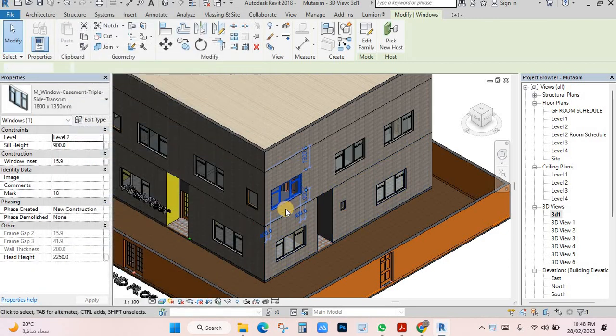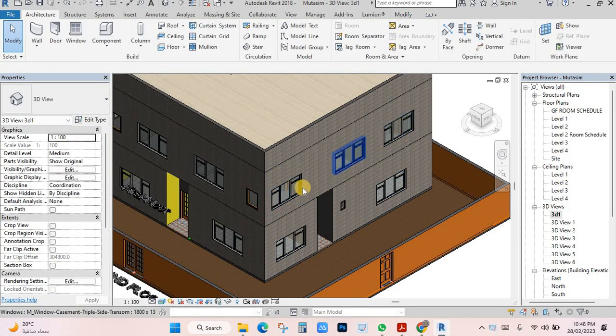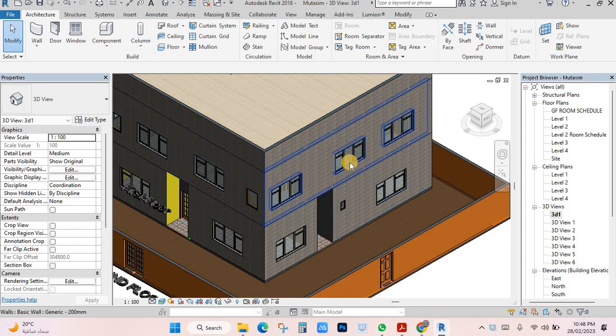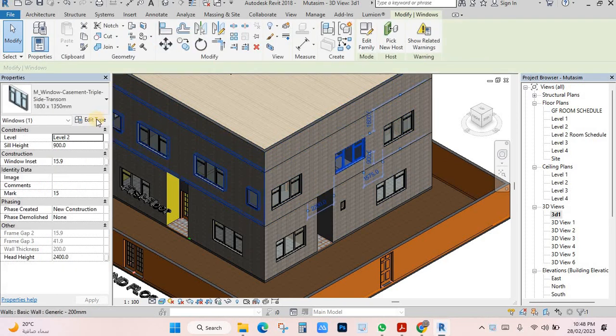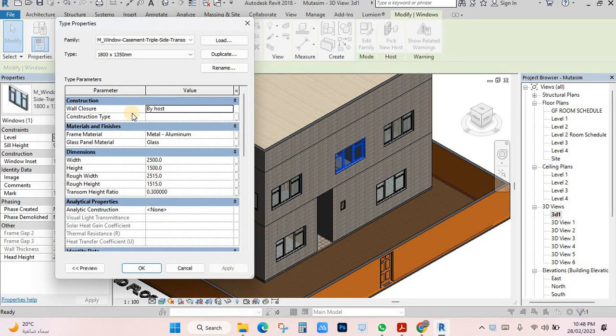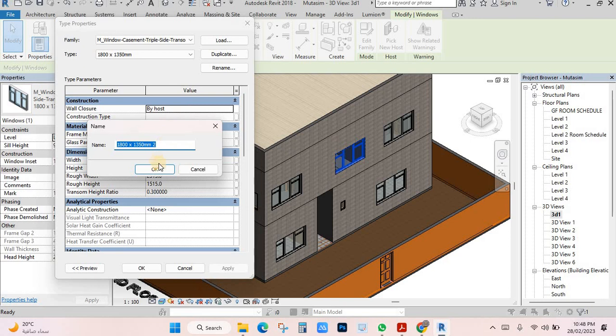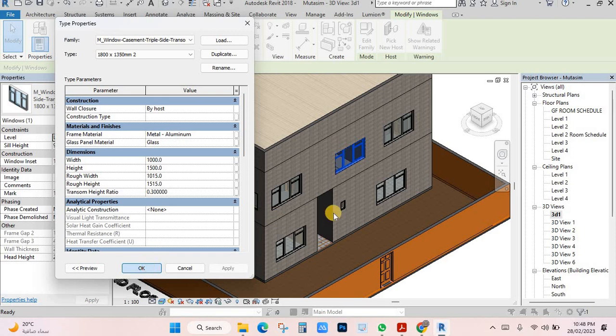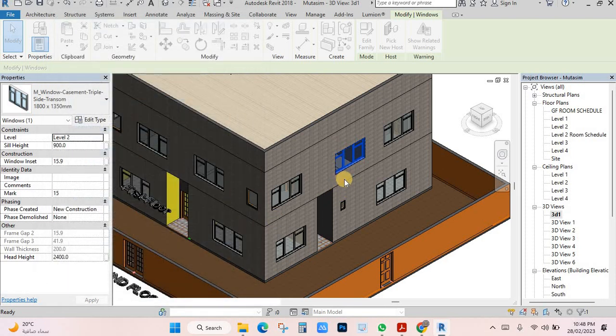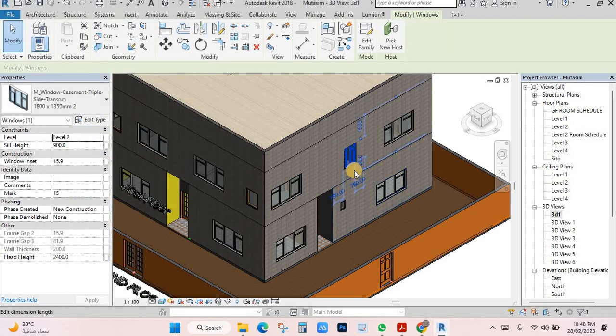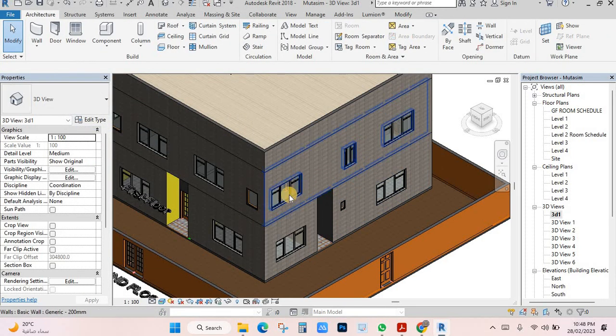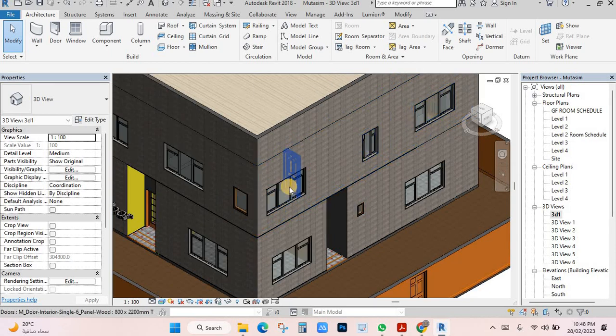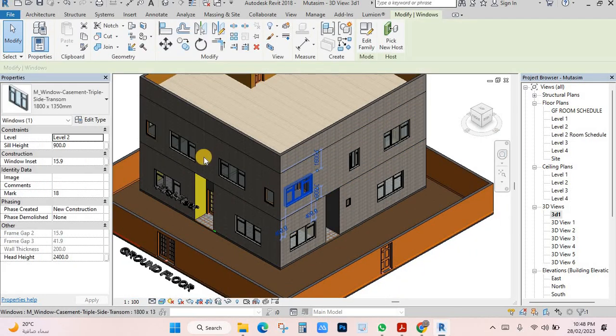If you want to change the style, all windows with the same name will change. If you want to change only one, just click here and make a duplicate. Then make the size, for example, one meter only. Click okay. You will see only this one will be changed.